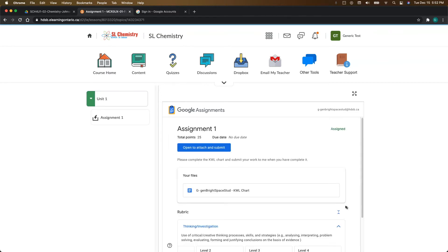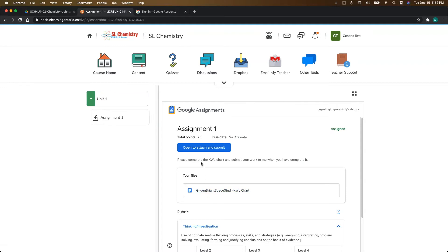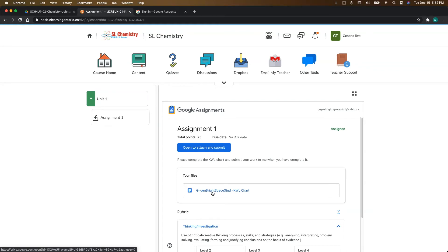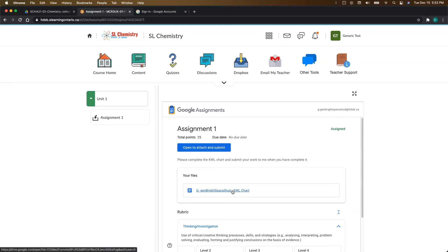To access your template file or your assignment, there's one of two ways that you can do that. You can click on open to attach and submit, or you can click on your file right here. Now you'll notice your file is named with your name, as well as the name of the template itself. So please don't change that because that is very helpful to your teacher.